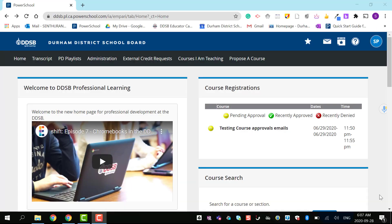Welcome to My PD website. Today I'm going to show you how to register for a course. First, we want to search for a course.